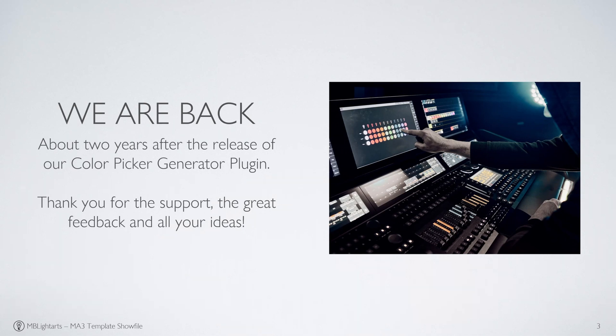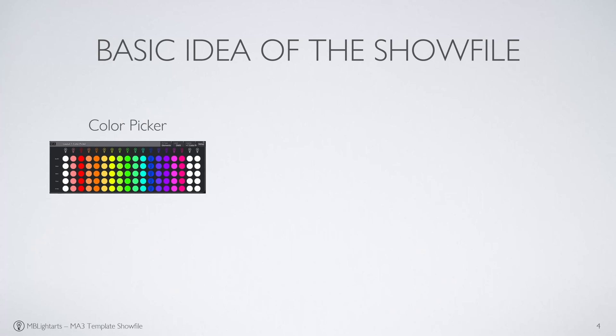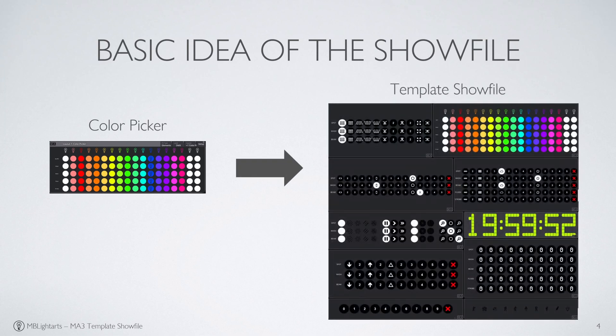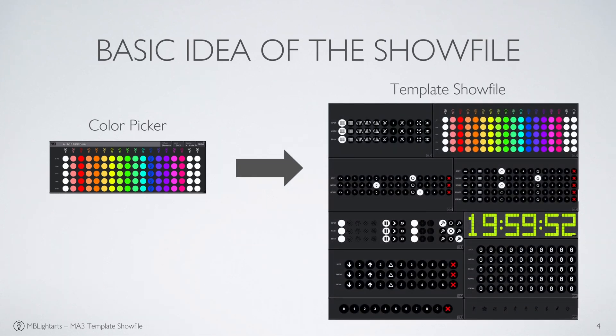We'll be releasing an update very soon. In creating the template show, we've taken the intuitive concept of the push of a button Color Picker generator and tried to expand it to an entire show, spanning positions, intensity effects, movement effects and much more.